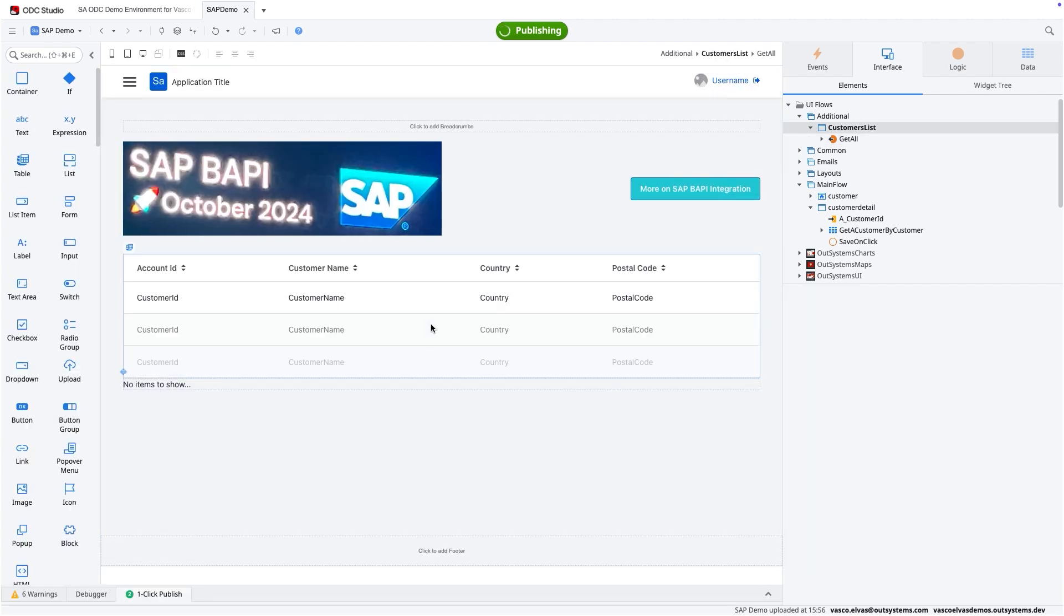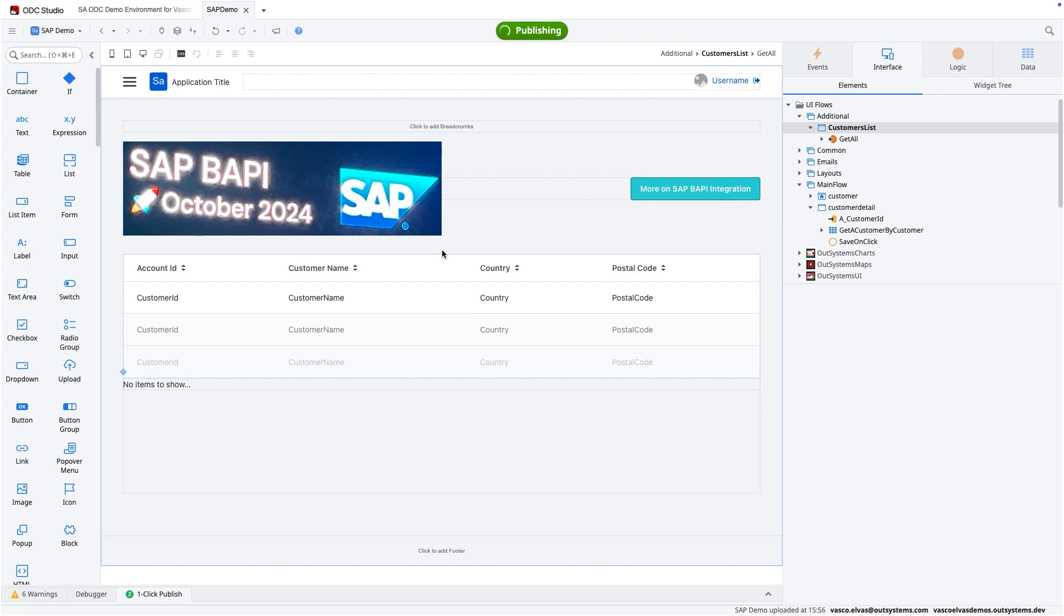And as soon as this is done, it's going to be rendered and we have the table ready to be presented to the user.